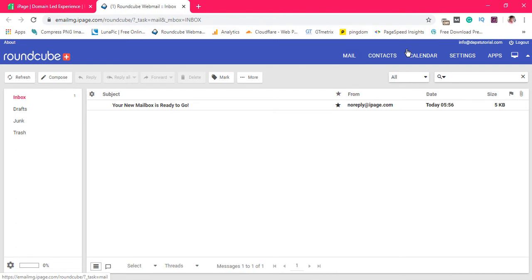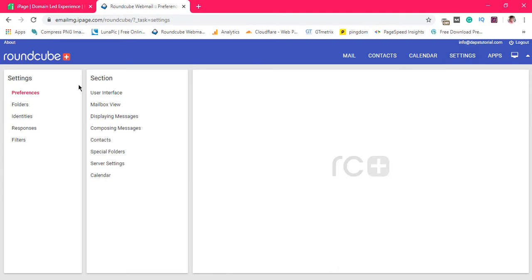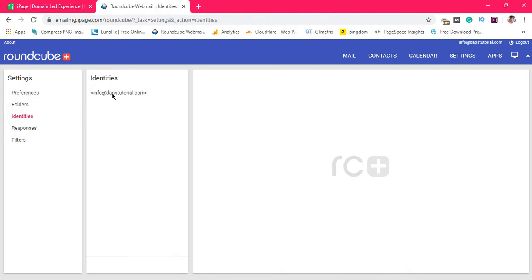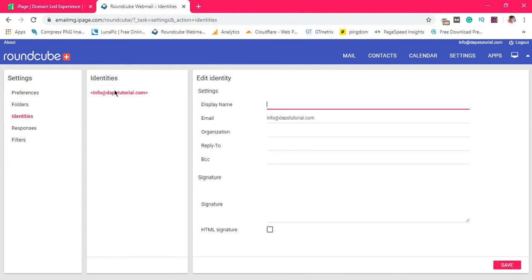You can come to your settings here to play around with your email — you can change your interface, your mailbox view, and do a lot of things here. You can also create special folders. One of the things I love to do is come to Identity and then your email account — this is exactly where you can set a display name for your email. So when you're sending emails out, you choose the name you want to display. Since my website is Dabs Tutorial, I can just put that or simply put my name as Dabs.